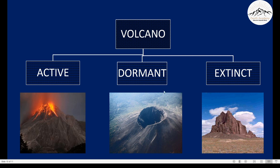Dormant volcanoes are very dangerous, because you never know if it's going to remain calm or suddenly erupt. The third kind is the extinct volcano. Extinct volcanoes do not possess any danger — they have released all the magma that was present inside them. I hope you understood the natural disasters covered so far.